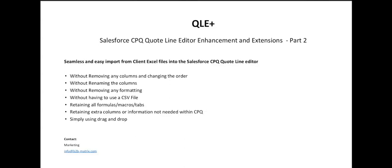This shows how we can update the quote line editor directly from an Excel spreadsheet, without having to make any changes to the Excel spreadsheet in terms of changing the columns or the formatting. You can use an Excel spreadsheet that has formulas, macros, multiple tabs, colors, bold, and many other columns of information which are not required in CPQ.